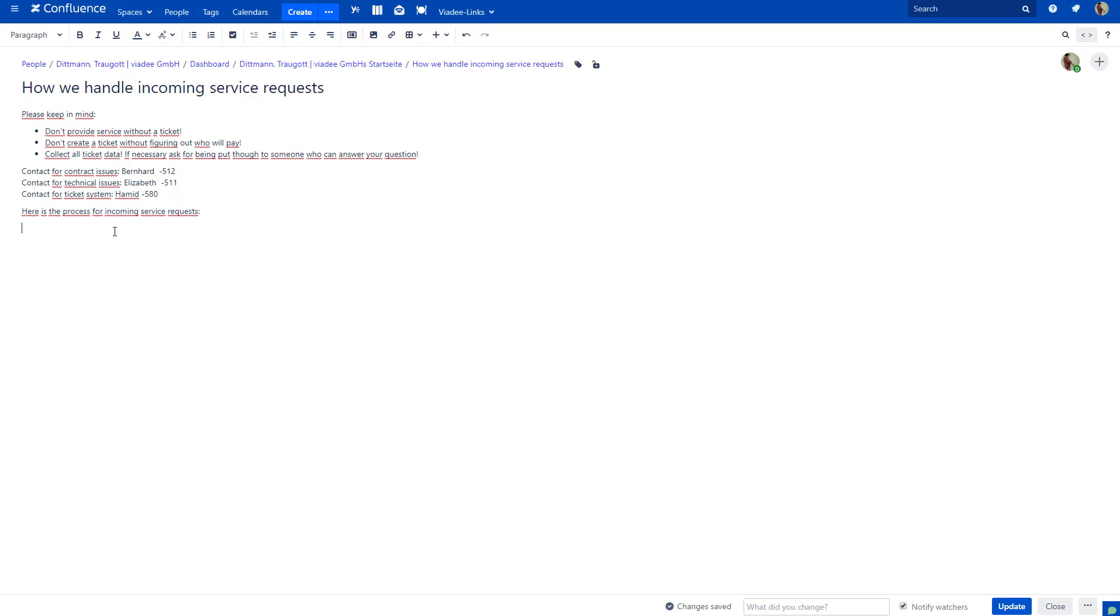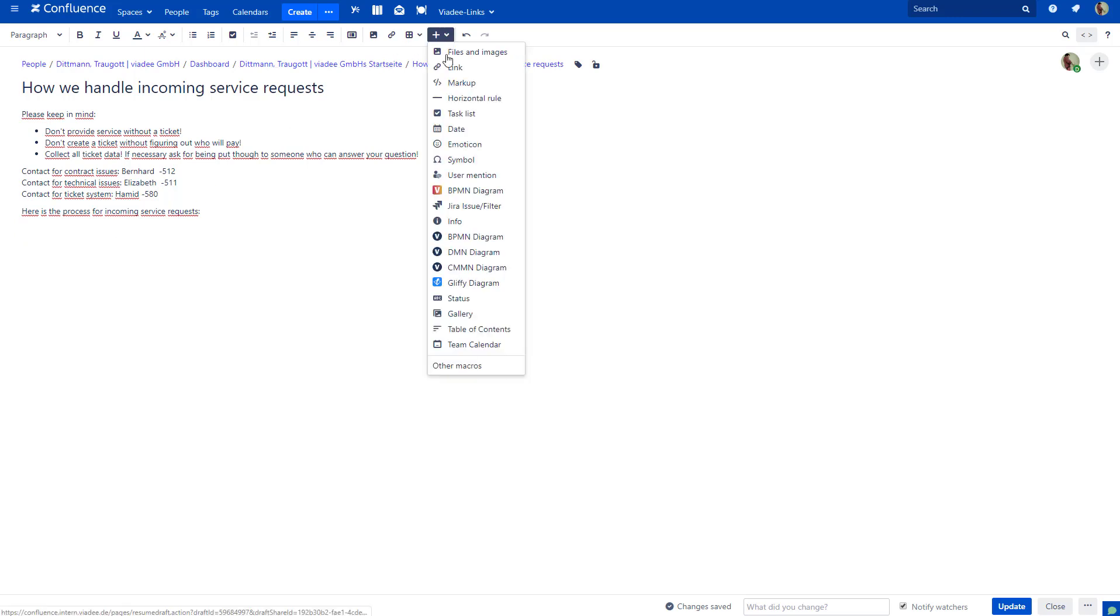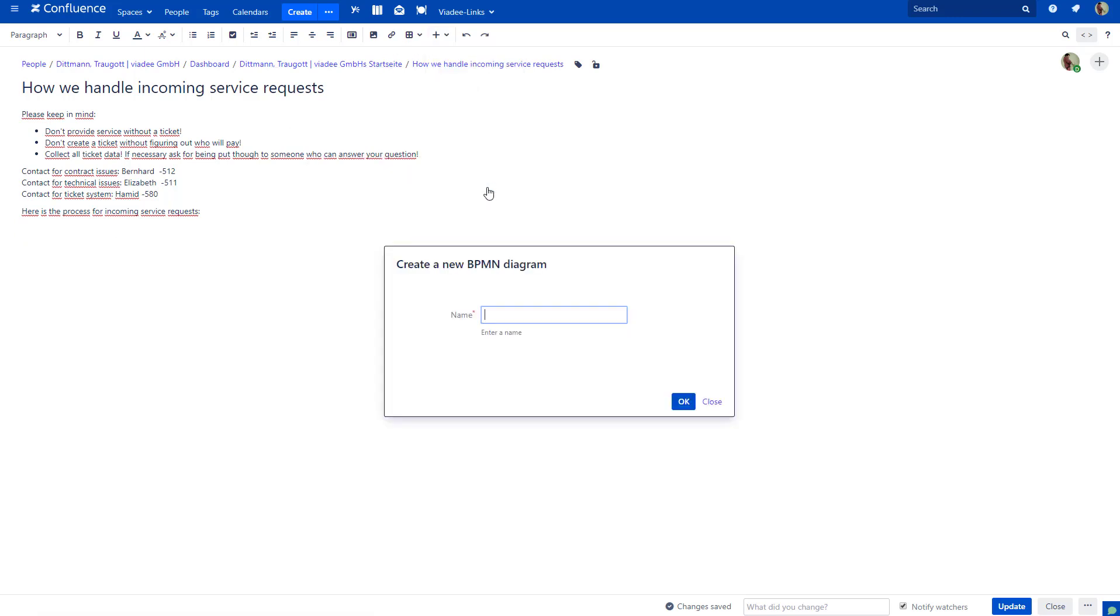When you add a new diagram to your wiki page, BPMN Modeler Enterprise will ask you for a name. What you specify is actually the name of the file that will be stored as attachment to your wiki page.